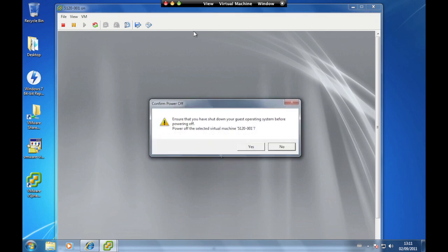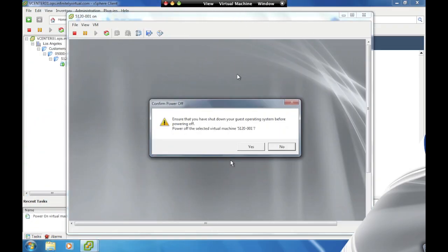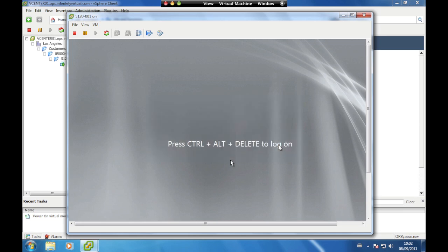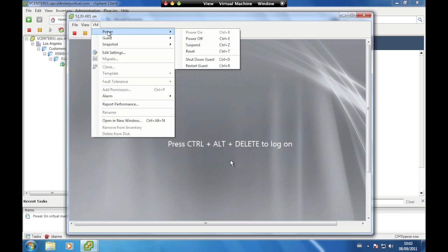Performing a Power Off or Reset without properly shutting down the host operating system first can cause data corruption. To shut down correctly, go to VM, Power, Shut Down Guest. Selecting Restart Guest will both shut down and reboot the server correctly.